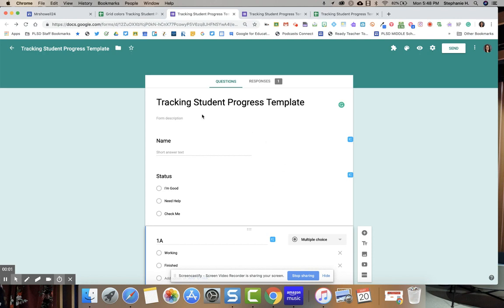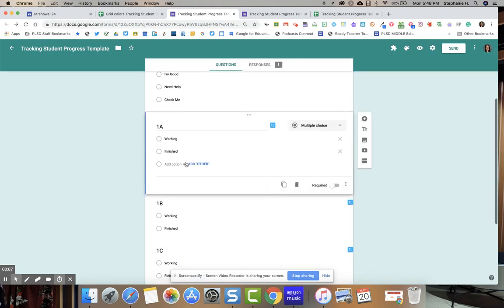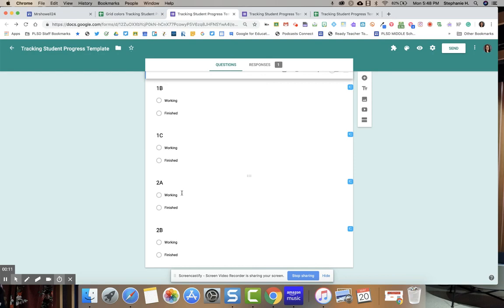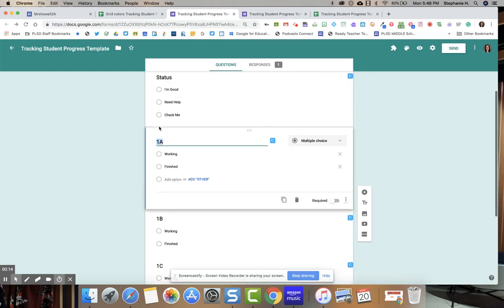So you're going to make a copy of this Tracking Student Progress template and then edit the template. You're going to put your activity where it says 1A, 1B, 1C, 2A, 2B. You can change all of that.